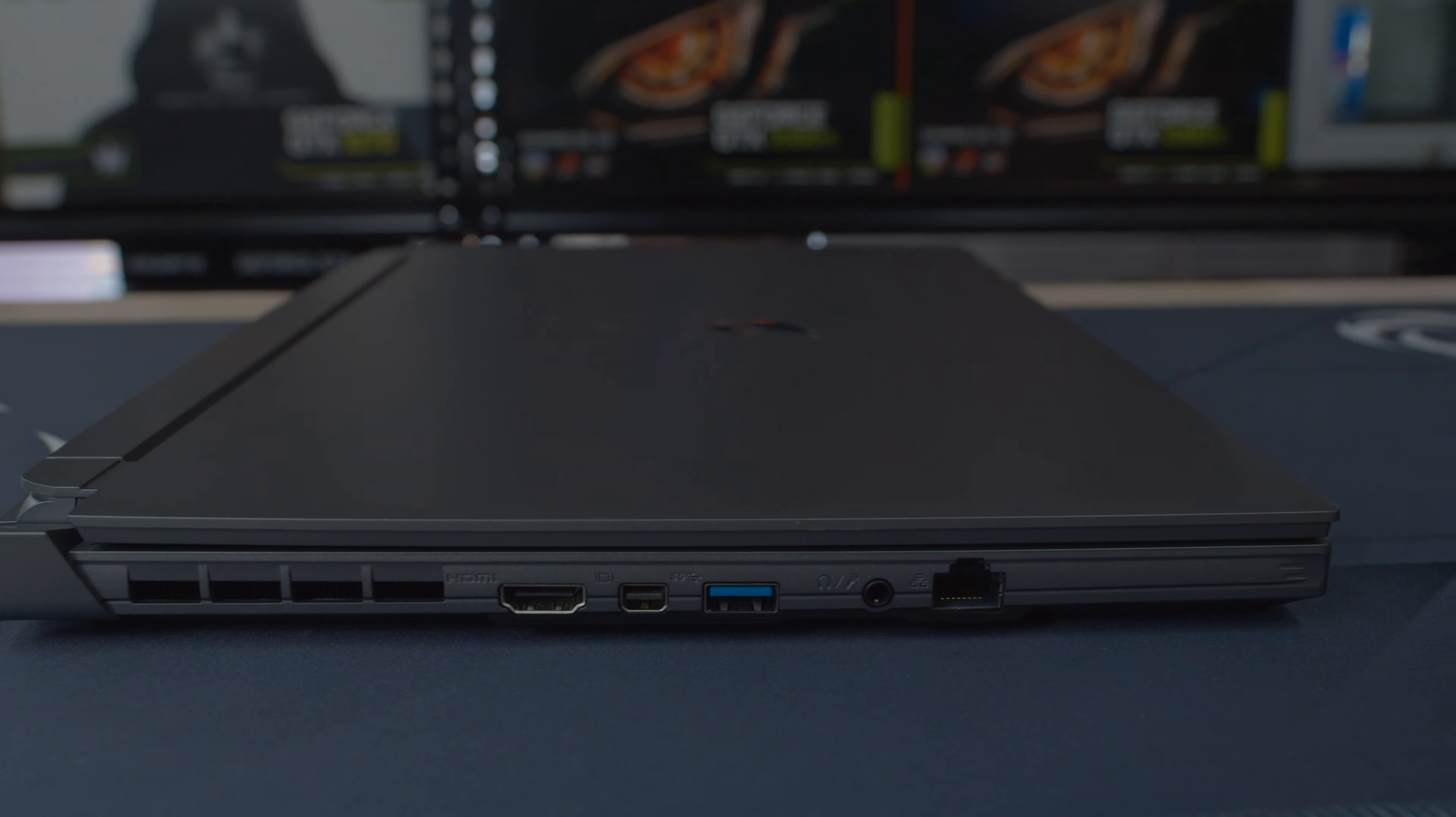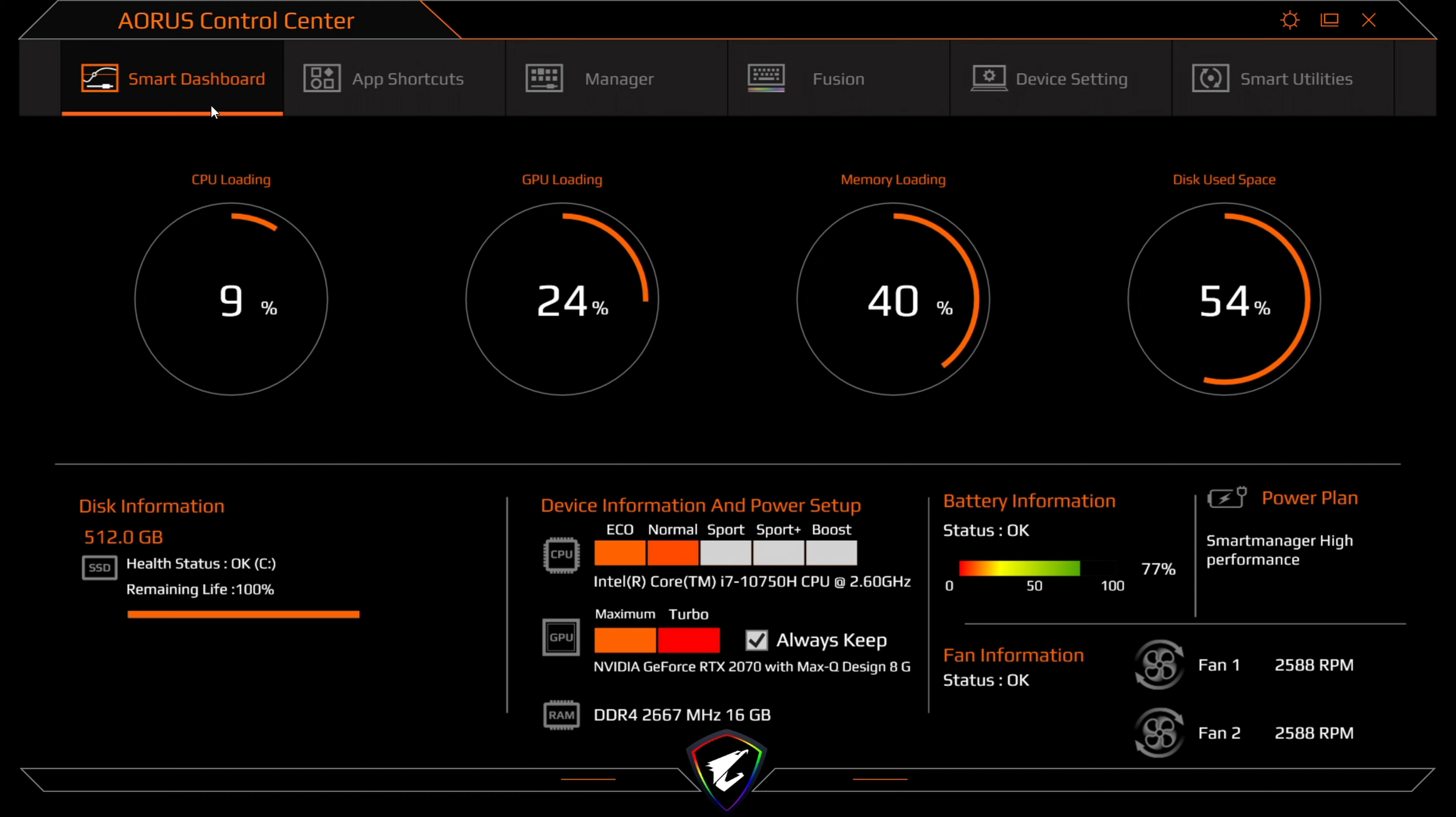So let's take a look at the Aorus control center. As you can see in front of your screen, we've got the smart dashboard on here. It shows your CPU, GPU, and memory loading, as well as disk usage space. Shows you your disk information as well.